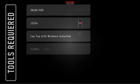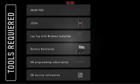What we're going to be using: the IM608 Pro, the J2534, a laptop with Windows 10 installed, a good battery maintainer — which is different from a battery charger — the GM programming subscription, which you can get for $40 USD, and GM service information, which you can get as a three-day subscription for about $21.